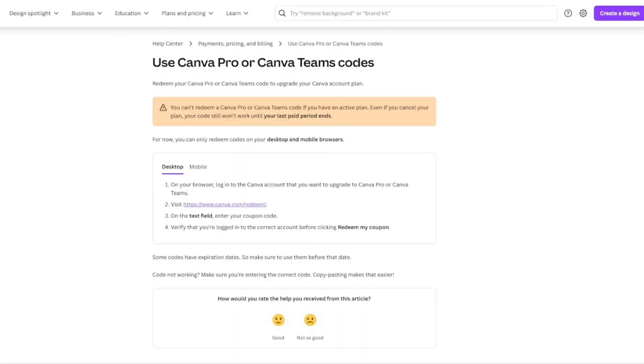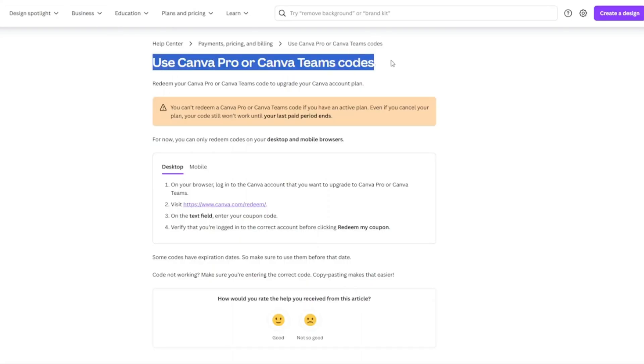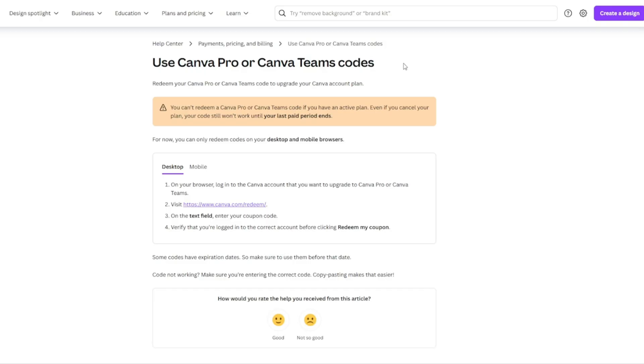What is up YouTube? In this quick tutorial I'm gonna show you guys how to get 12 months of Canva Pro completely free using a special coupon code. I'm on the official help page for Canva here and this tells you exactly how to redeem these coupon codes.